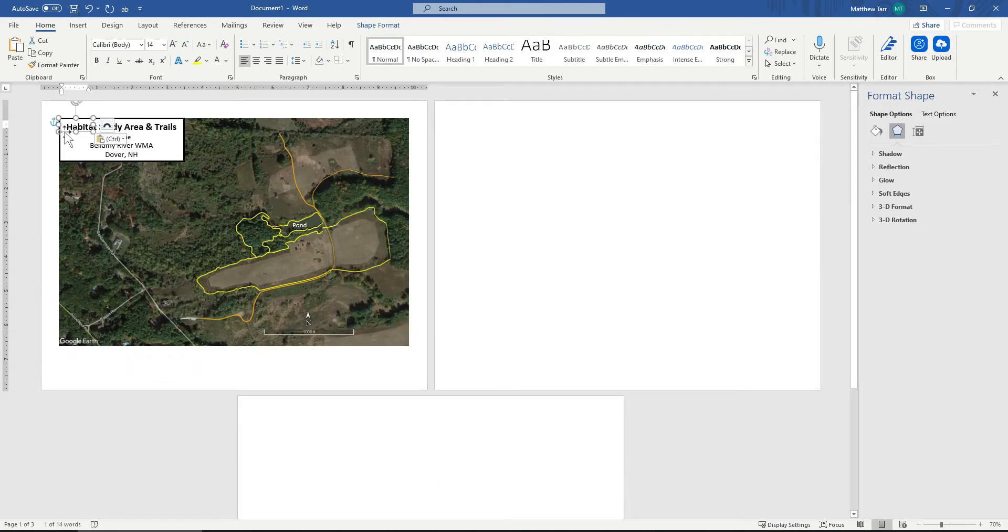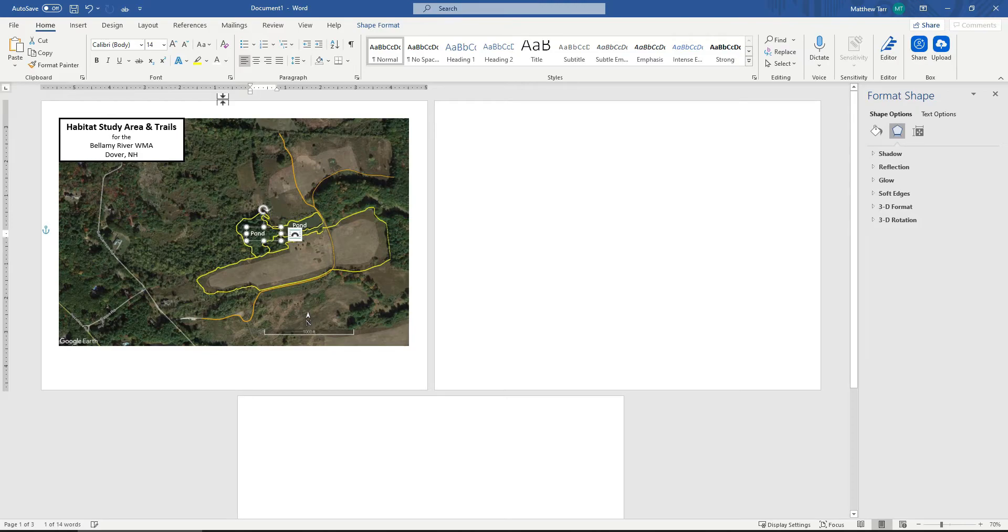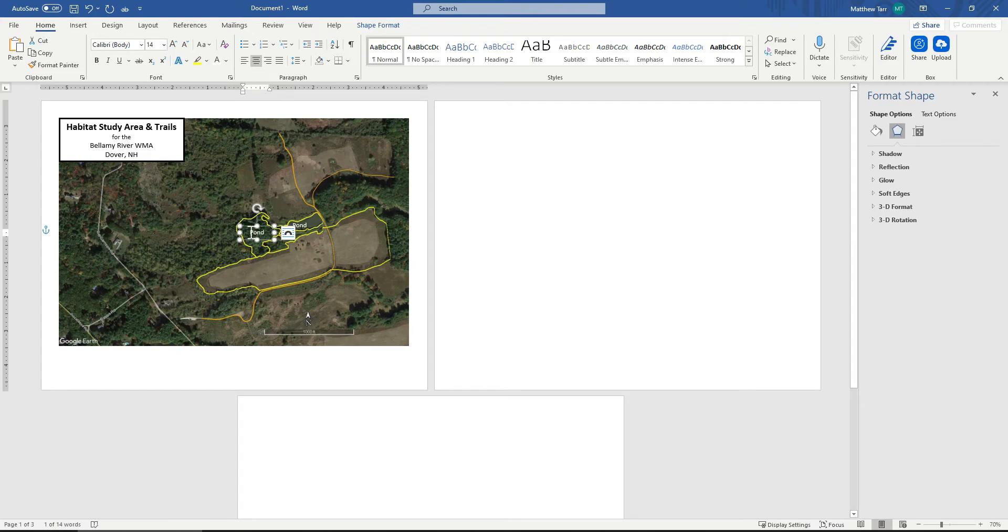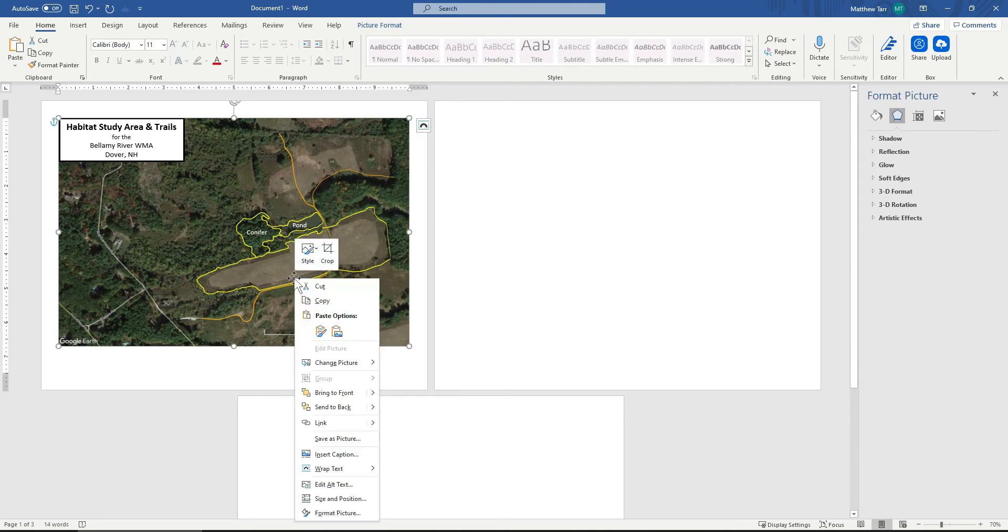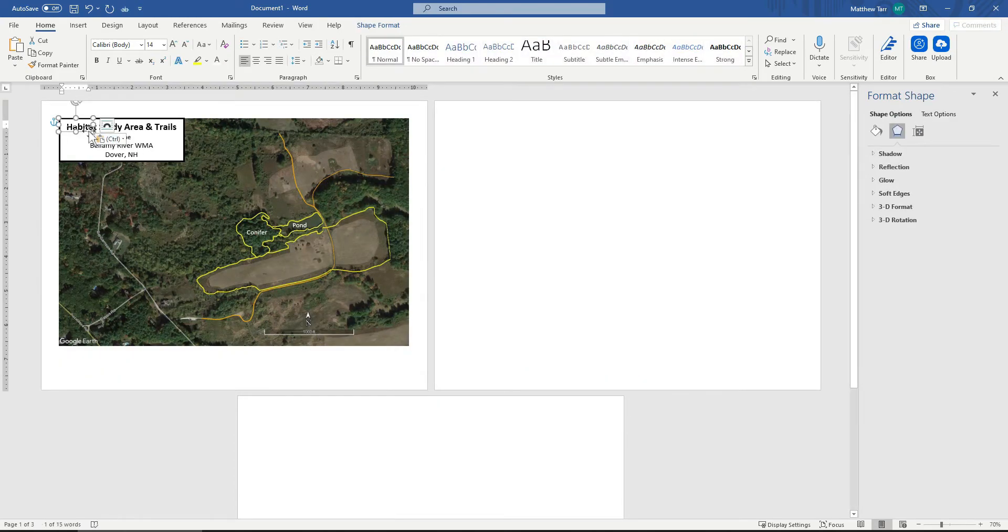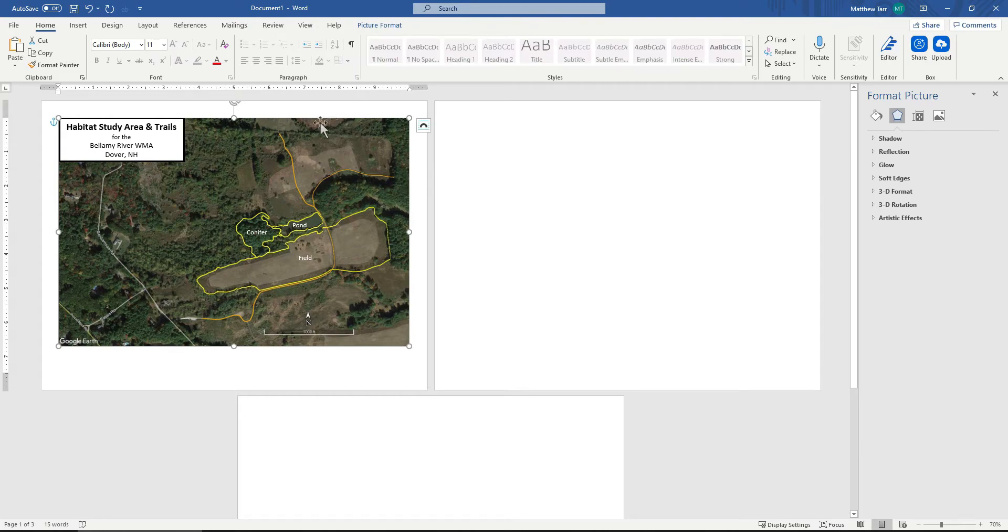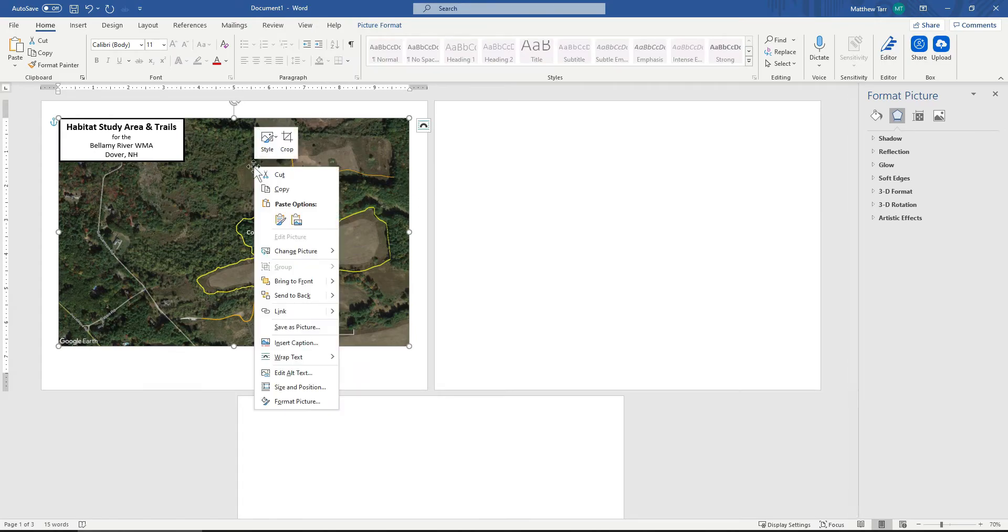that gets dropped up here. I'll come down. Center that. I'll call this Conifer. And again, paste.